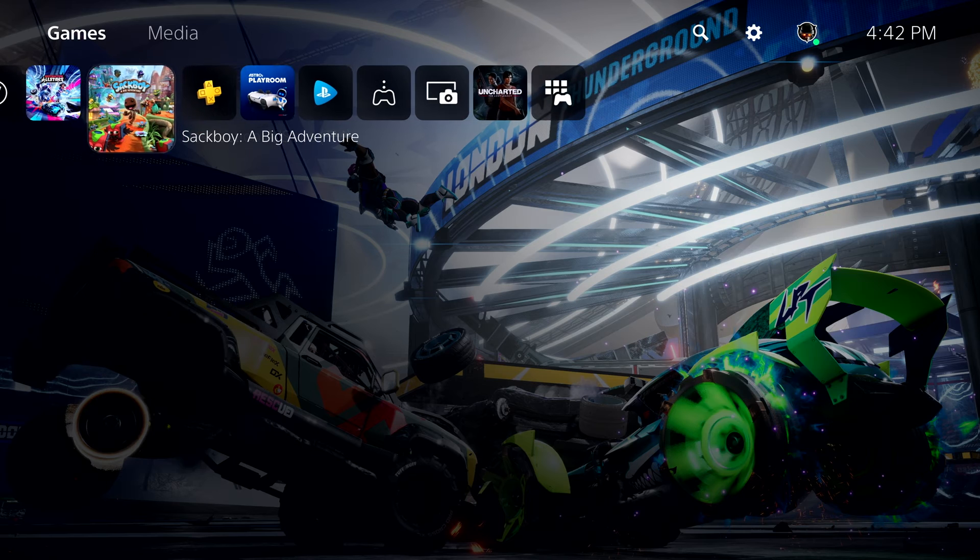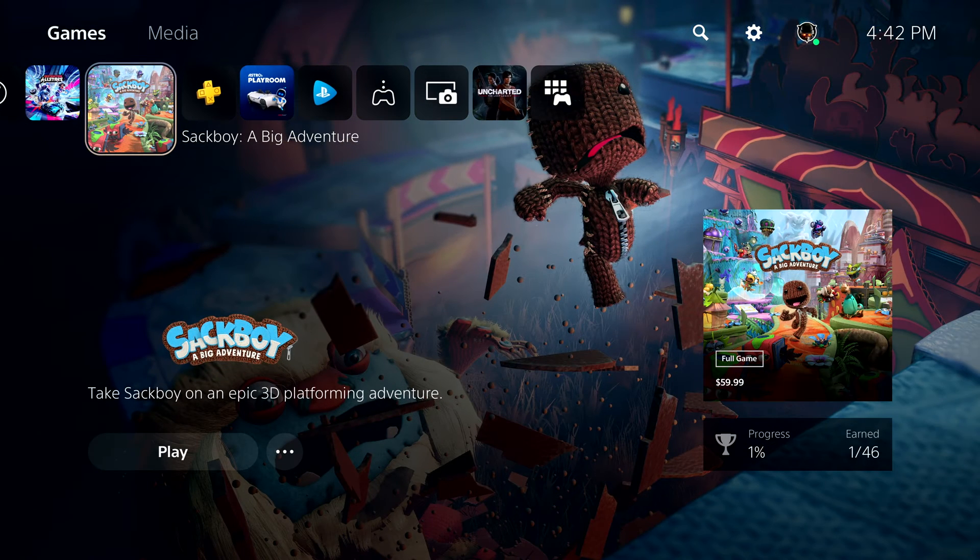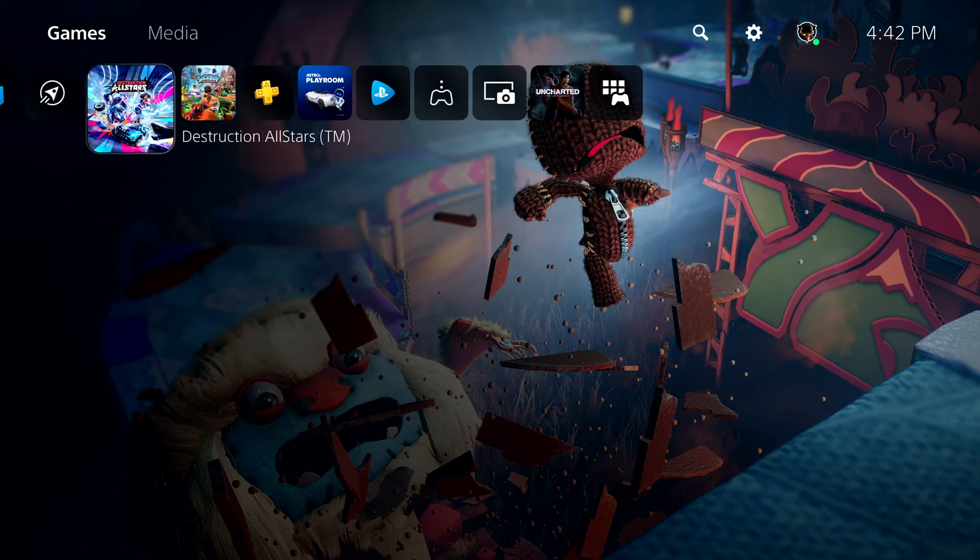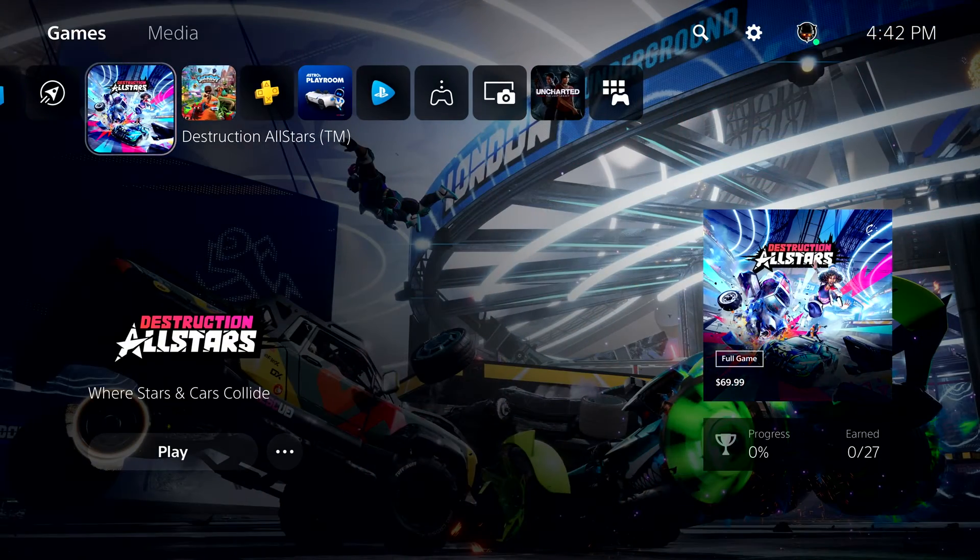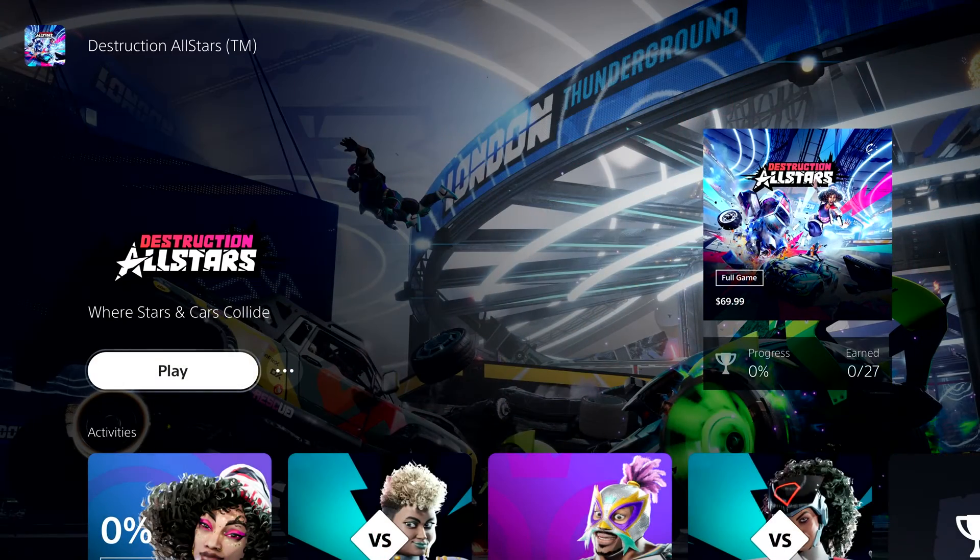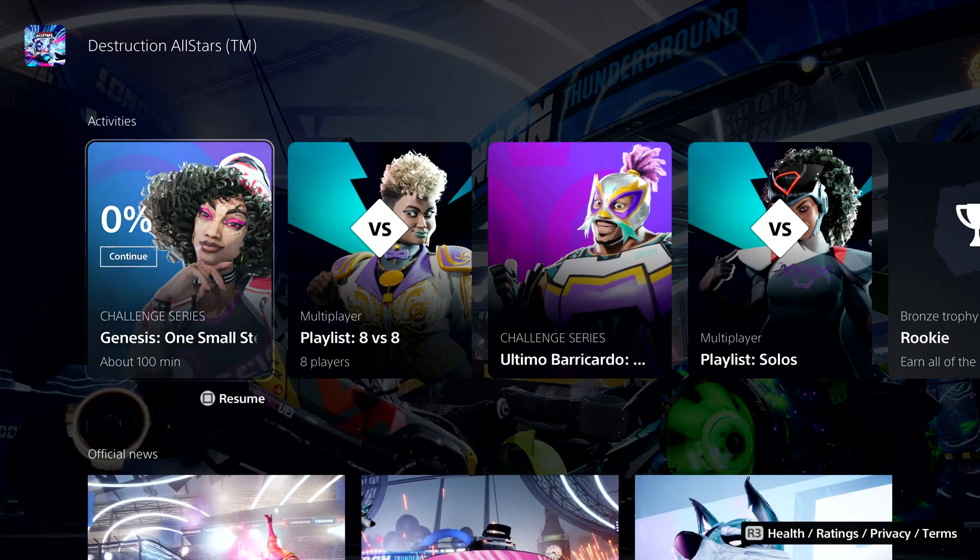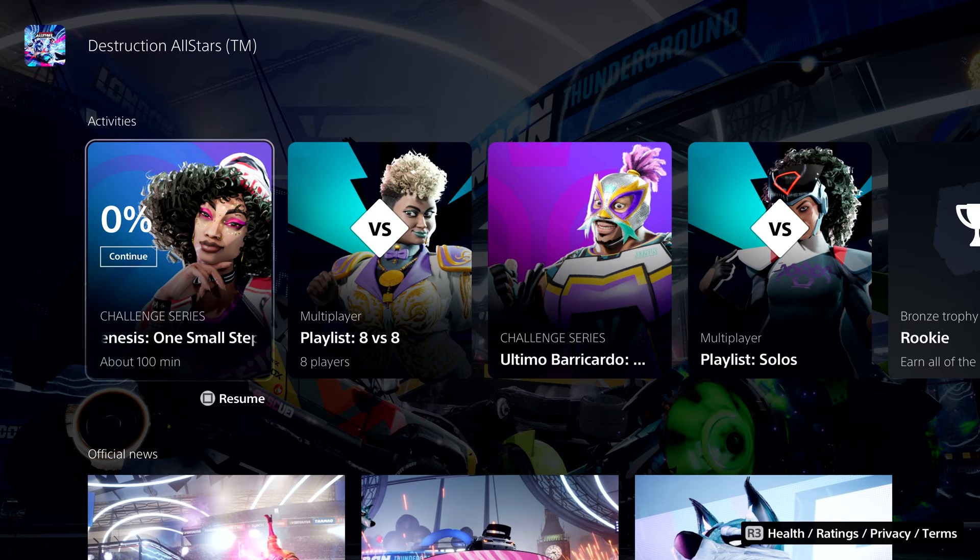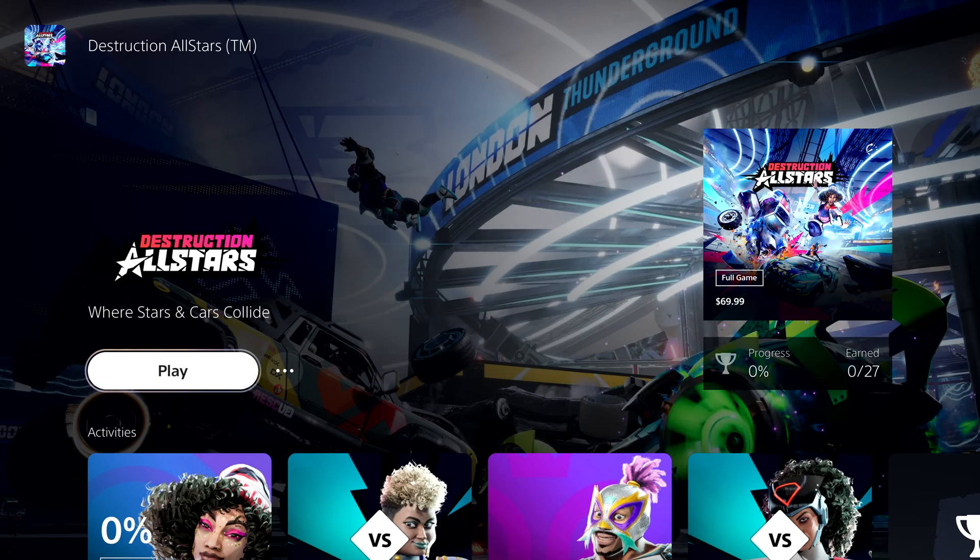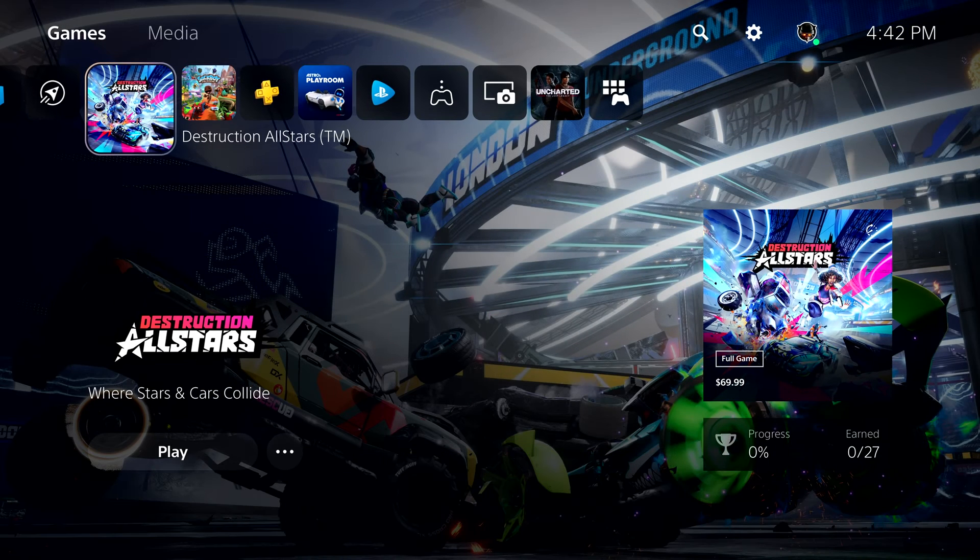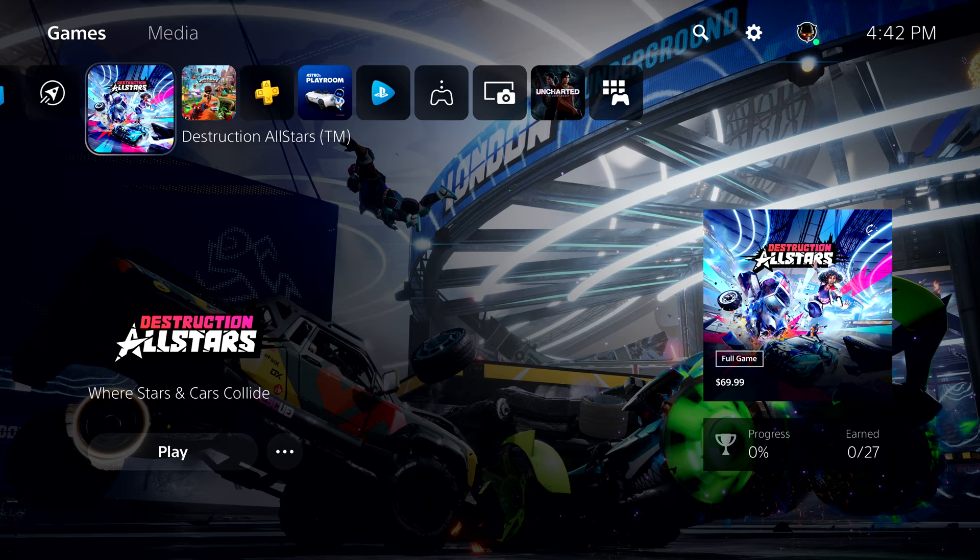But today we're focused on gaming. Each game has its own hub completely integrated, so all you need to do is scroll down to see activities you can jump right into. Video clips, stories about the game, DLC, and more. Backward-compatible PS4 titles will benefit from some of these features too.